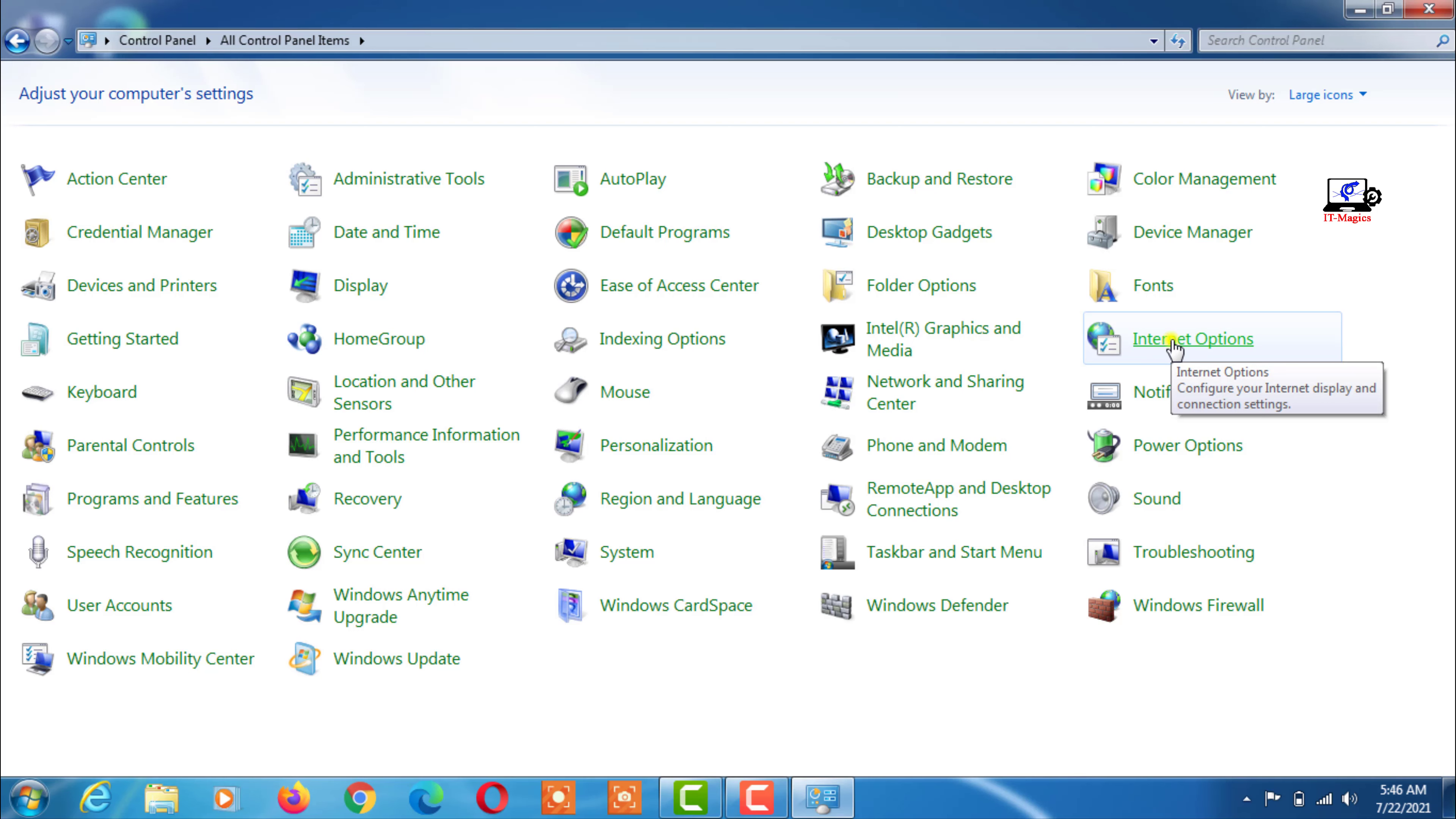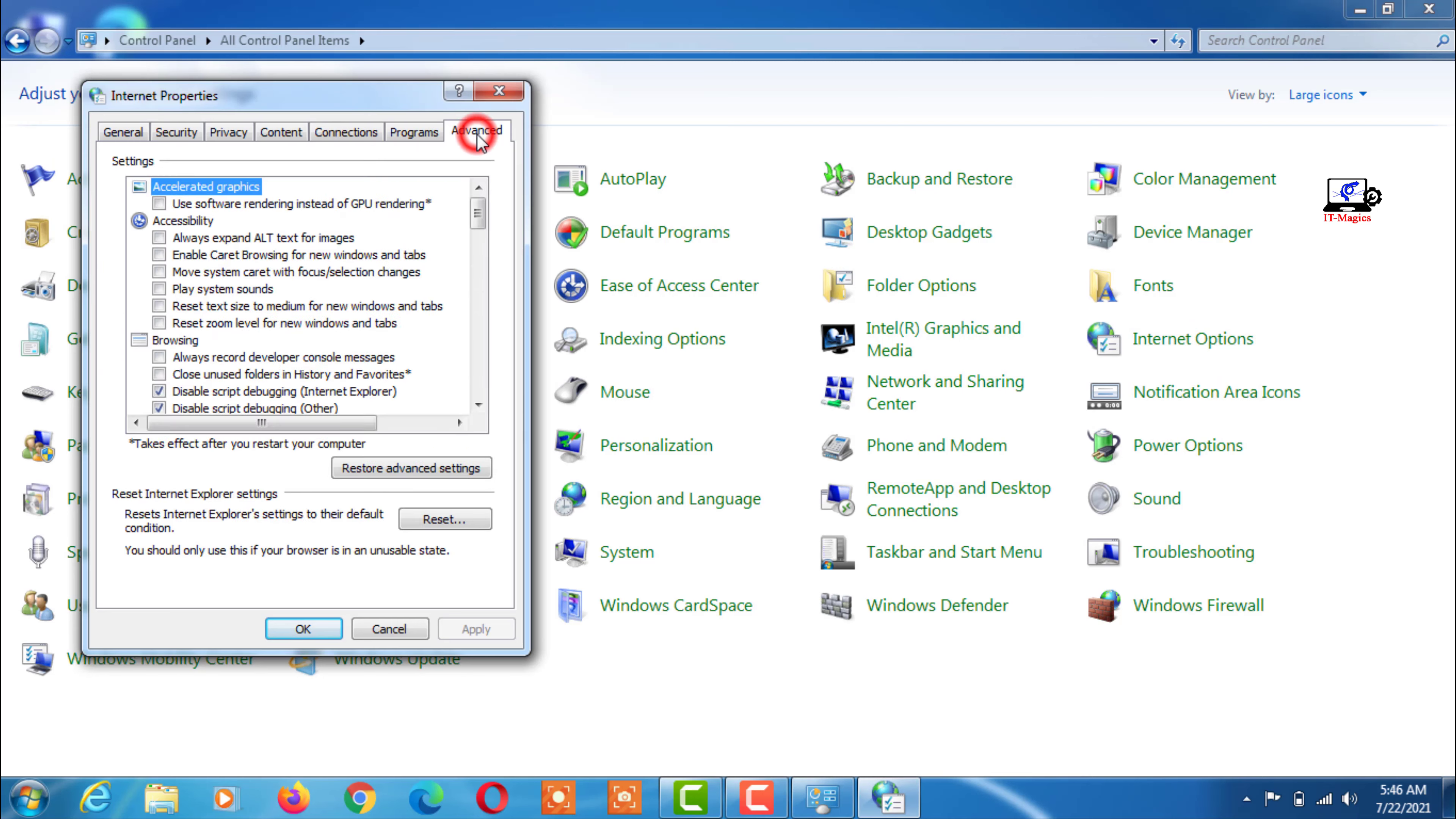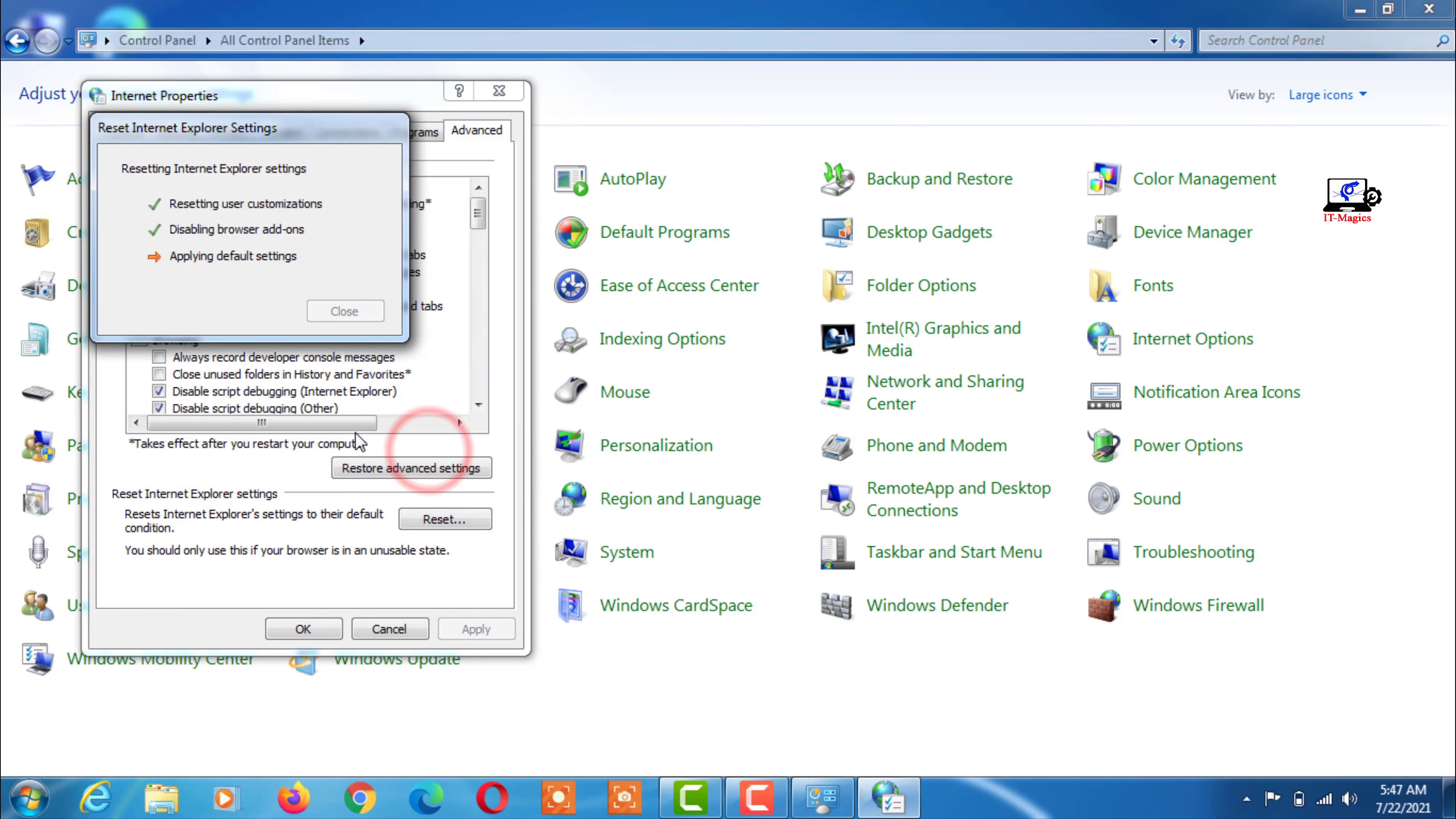Now open the internet option. Then go to the advanced option and click on the reset button.